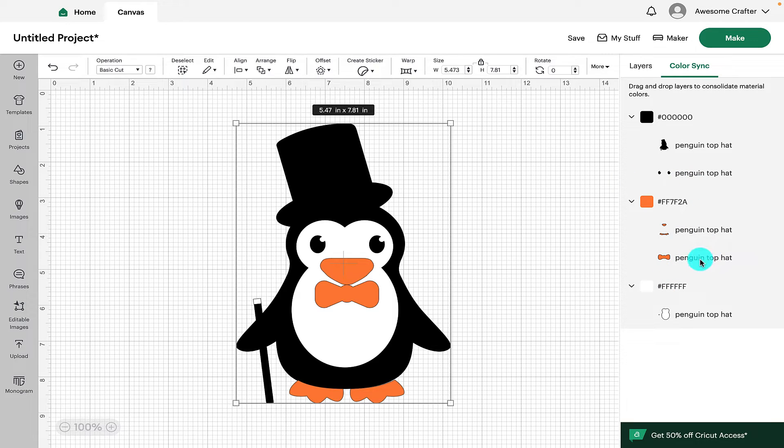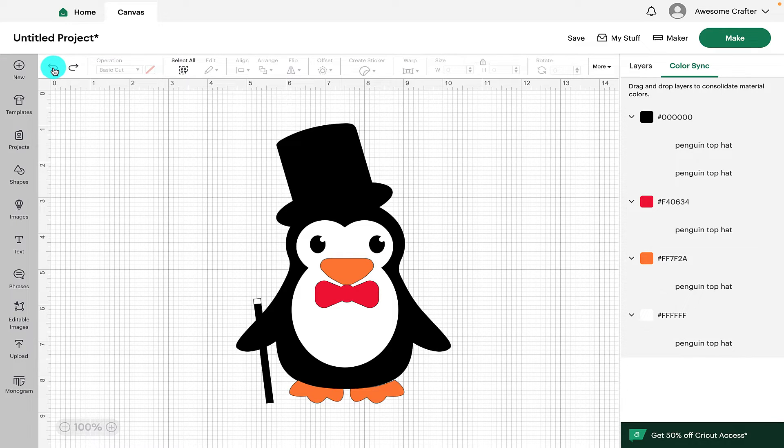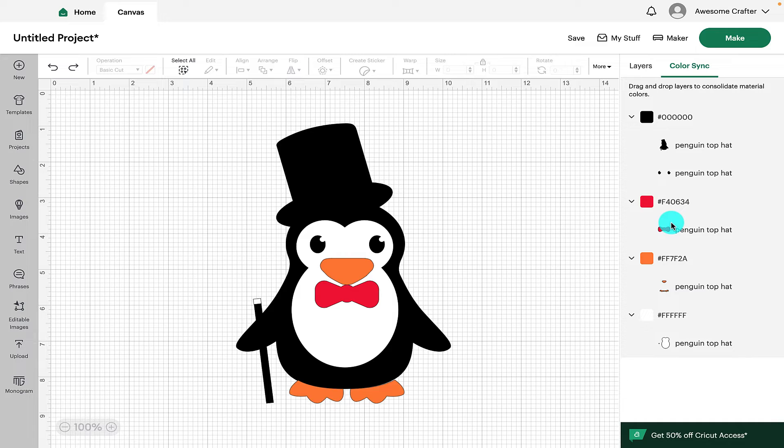If you do consolidate the color like that and you wish to undo it, you just need to simply go over to the undo arrow and that will return the Dickie Bow back to being red.